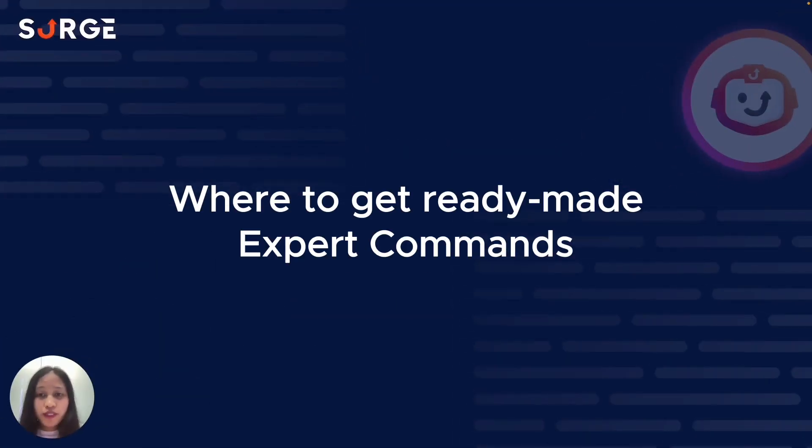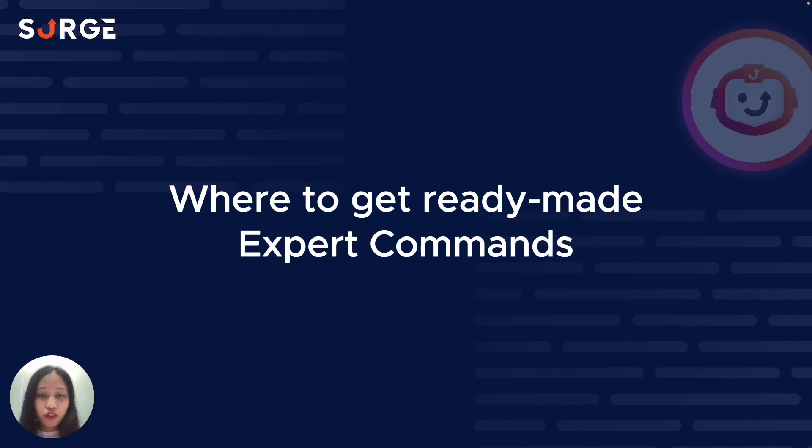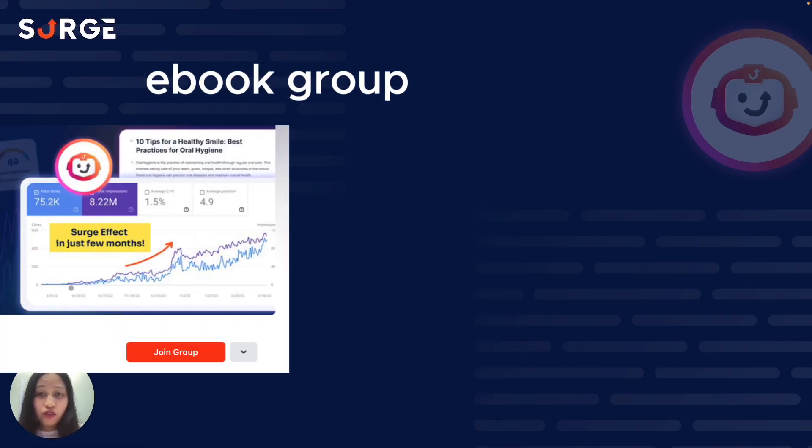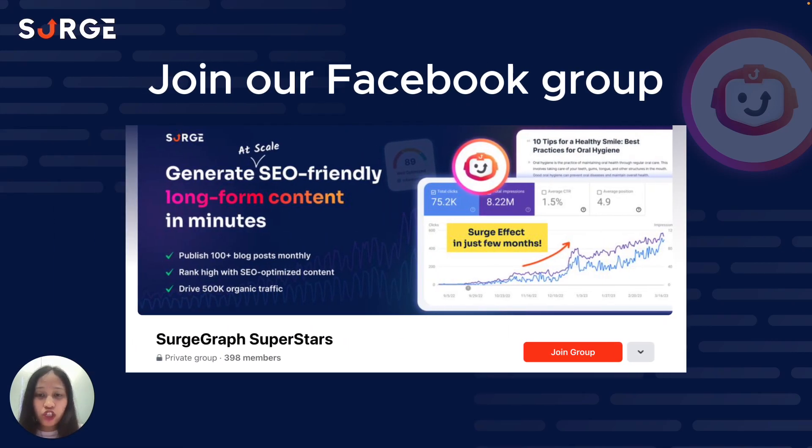Because Expert Command is super flexible, you can use it to unleash your creativity to come up with the best commands to really enhance your content. But just to save you time and brain power so that you don't have to think of your own commands, go to the resources page in the SurgeGraph app to get a list of awesome expert commands. Also, this is the perfect chance to collaborate with the best minds of the SurgeGraph community. If you have your own commands you want to share or want to discover cool new commands other people are using, head over to SurgeGraph's Facebook group.